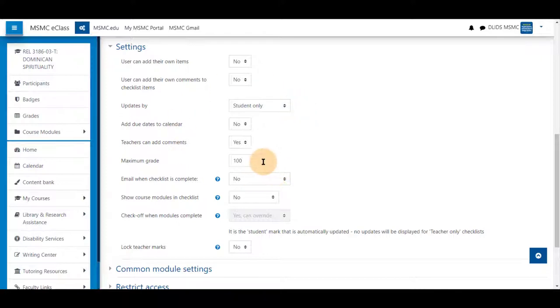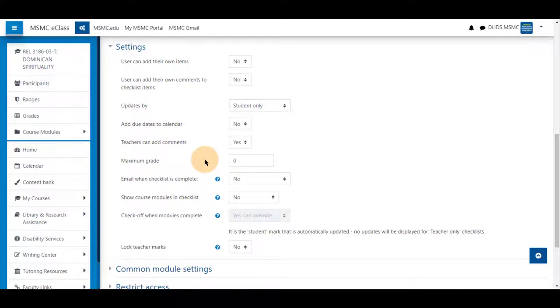The maximum grade should be set to zero if you do not want this to reflect as a grade. It will also add this into your gradebook as 100 and may skew your grades if you do not change this while creating it.